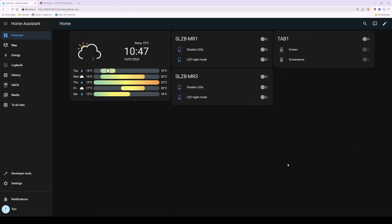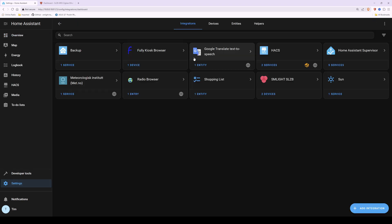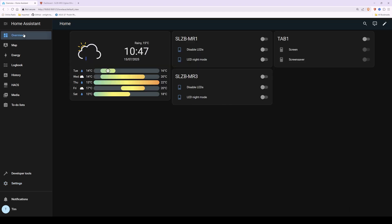Here we are — I've logged into Home Assistant and I'm at the overview or dashboard. I've already adopted the SLZB-MR1 and also the SLZB-MR3. They were under detected devices, so going to Settings → Devices and Services they were in the list, and I clicked the add button for each device. You can see them showing up in these two rows.